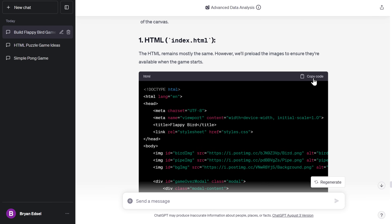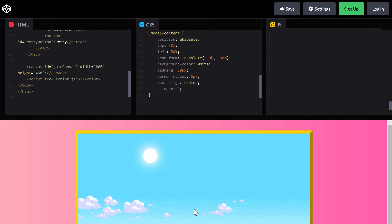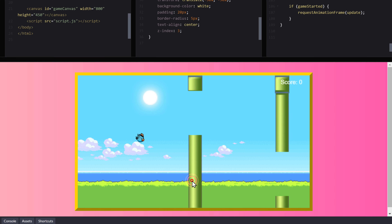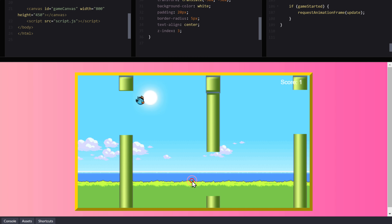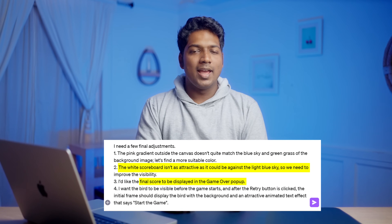As soon as we add the CSS code, you'll see that the background has been changed. Once you've got the entire code in place, you can see that we've successfully recreated the look of the Flappy Bird game. So let's try it out — I have to say it's actually pretty amazing. But I want to make some final adjustments to make it look even better, like enhancing the scoreboard, displaying the score on the game over notification, and a few other tweaks. So let me just do that and see how it works.